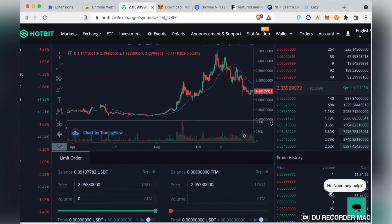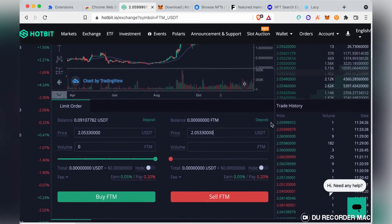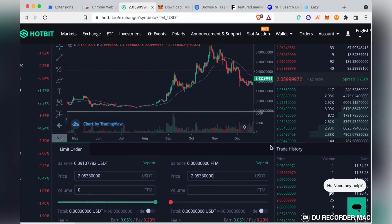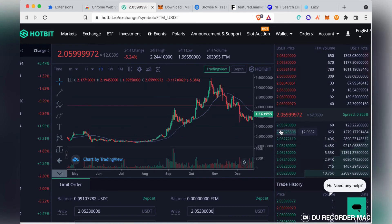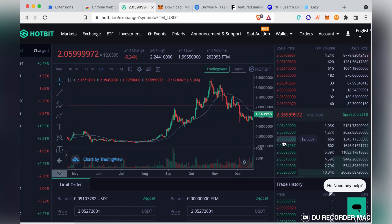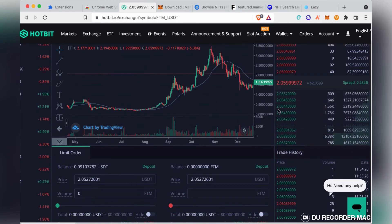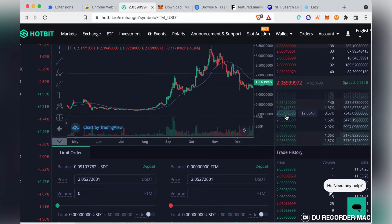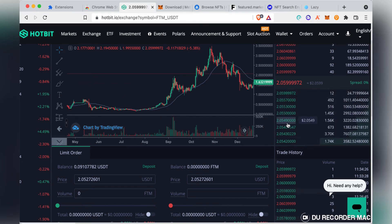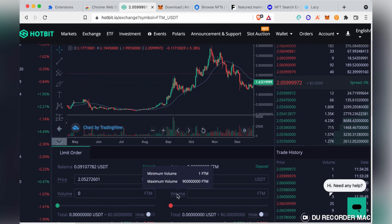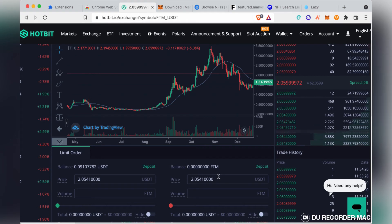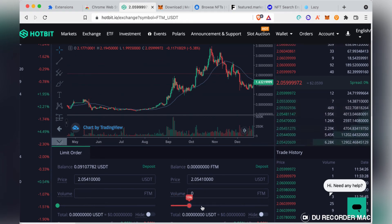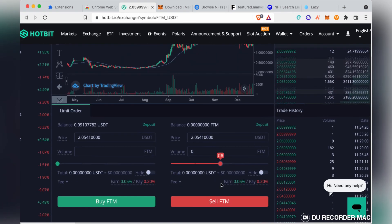Since this is a limit order, if you want to instantly execute your sell order, go to the order book and select one of the buy orders. Your price will adjust to that buy order price.